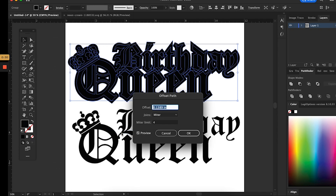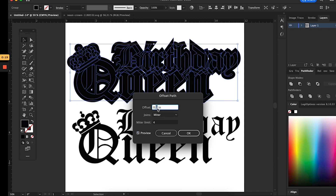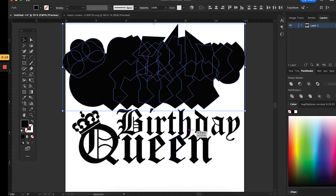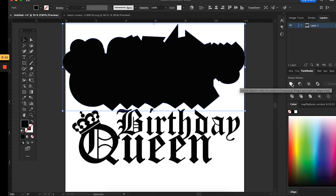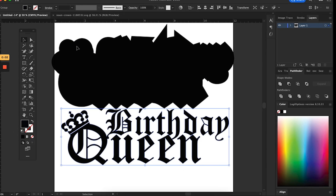Then I went to the Path tool and used Offset Path. You just play with the numbers — what you're trying to do is get a solid piece that will be the background holding everything for your cake topper. I think mine was at 0.5, which gave me a solid piece.